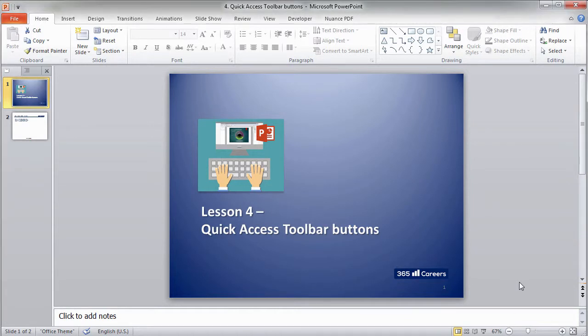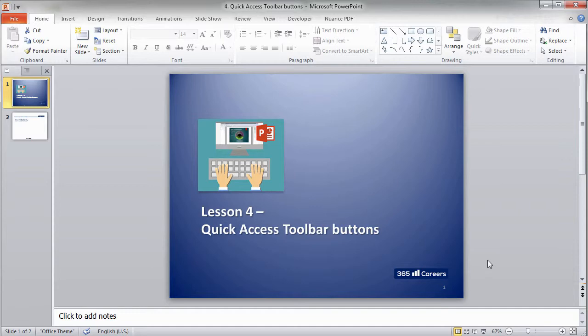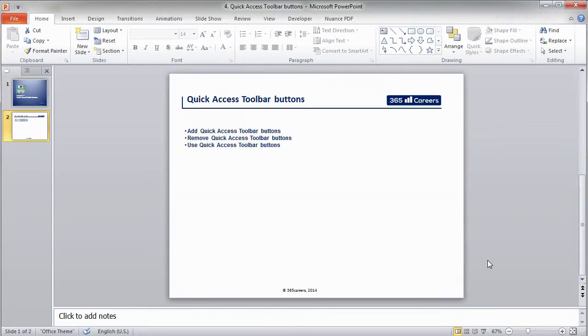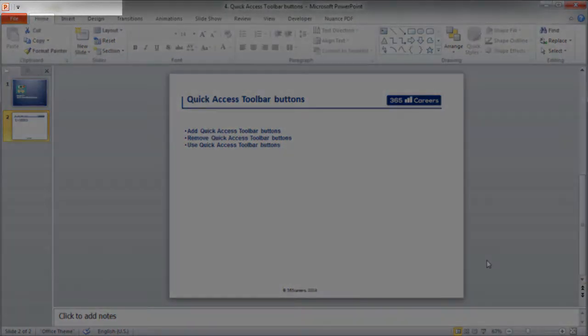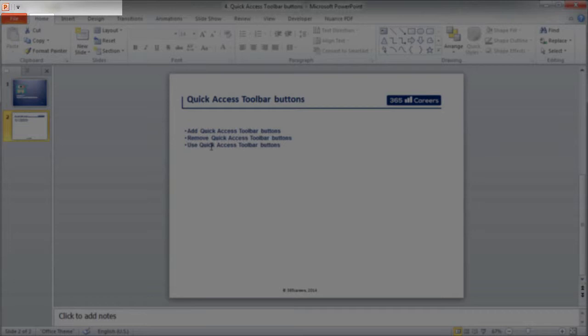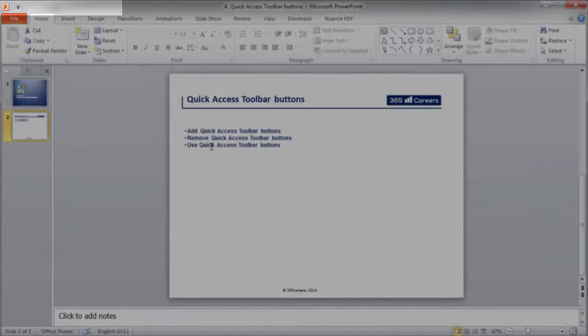Quick Access Toolbar buttons are a good way to save time and have the most frequently used commands a single click away. We can add every command that is contained in the nine tabs right here in the upper left part of the screen. Let's demonstrate how to do that.